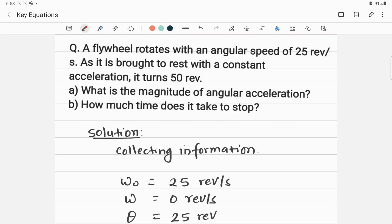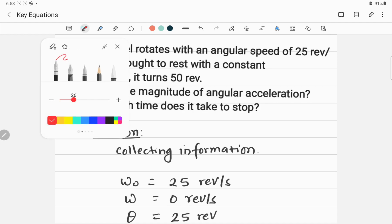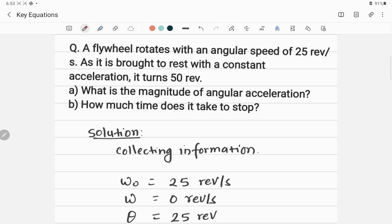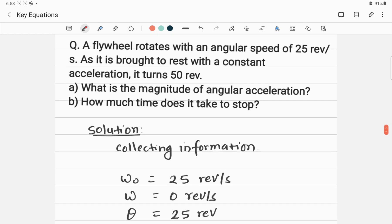A flywheel rotates with an angular speed of 25 revolutions per second. As it is brought to rest with a constant acceleration, it turns 50 revolutions. The final angular velocity omega is equal to zero revolutions per second, and the initial angular velocity omega naught is equal to 25 revolutions per second.